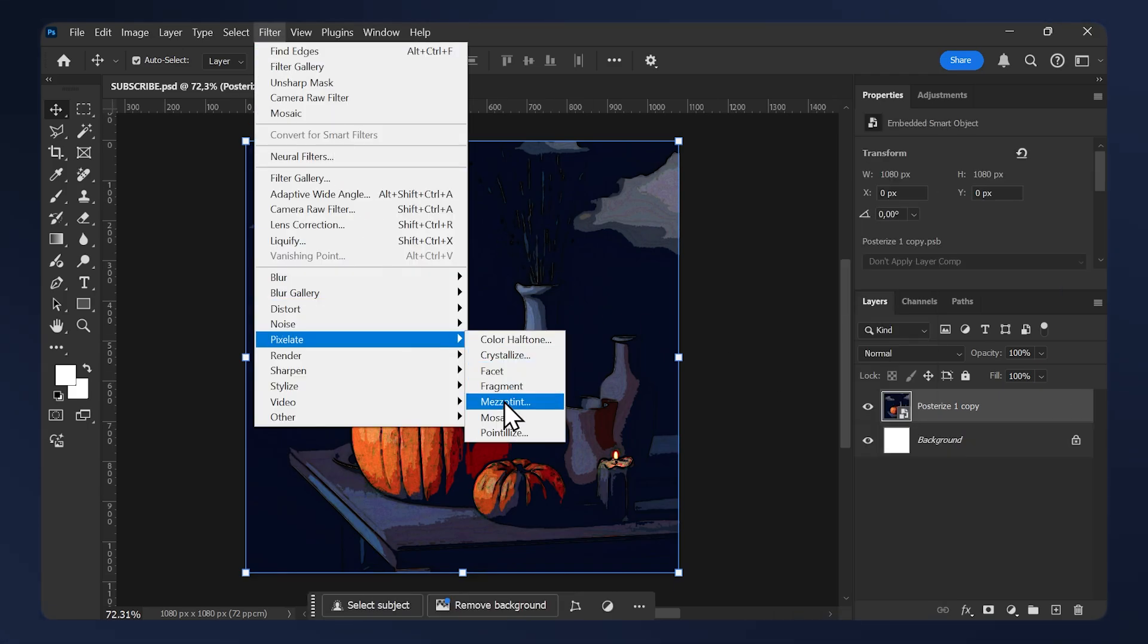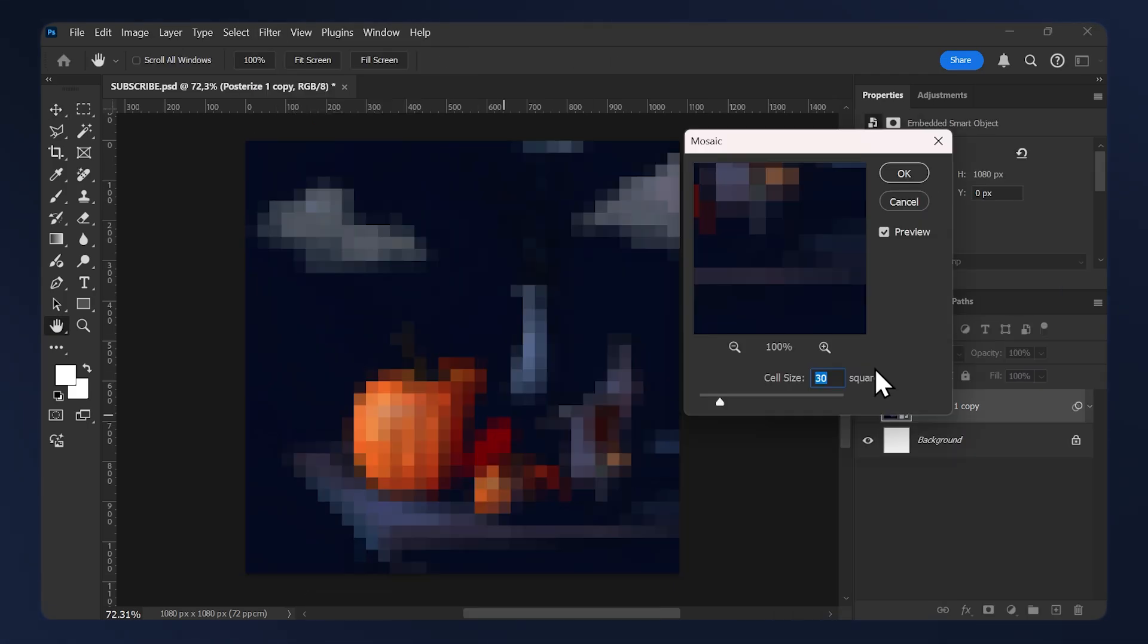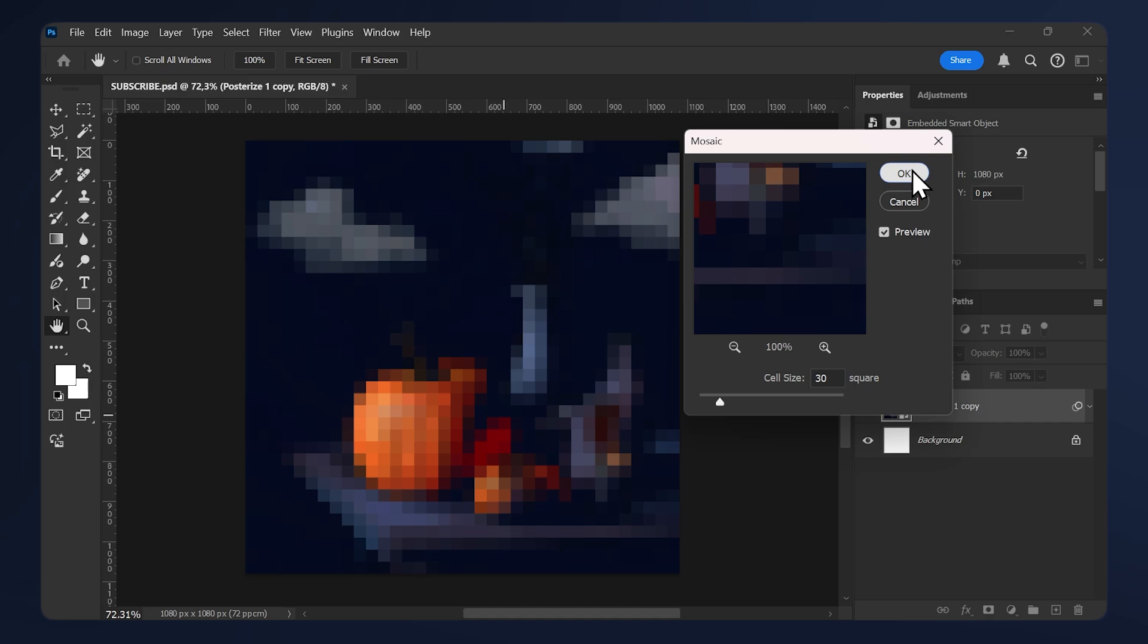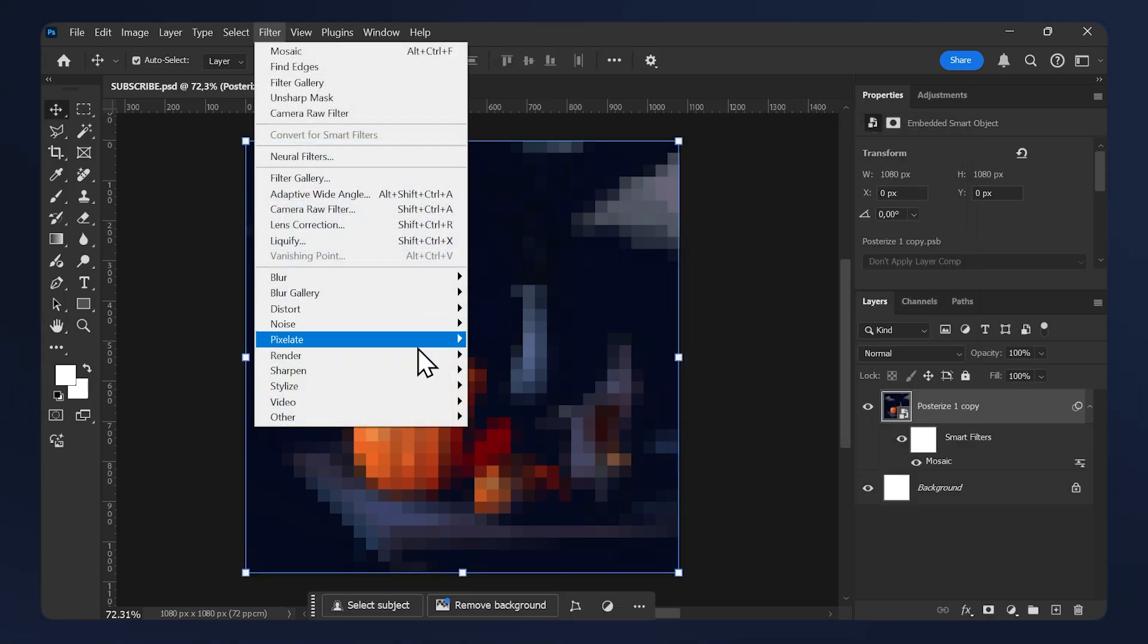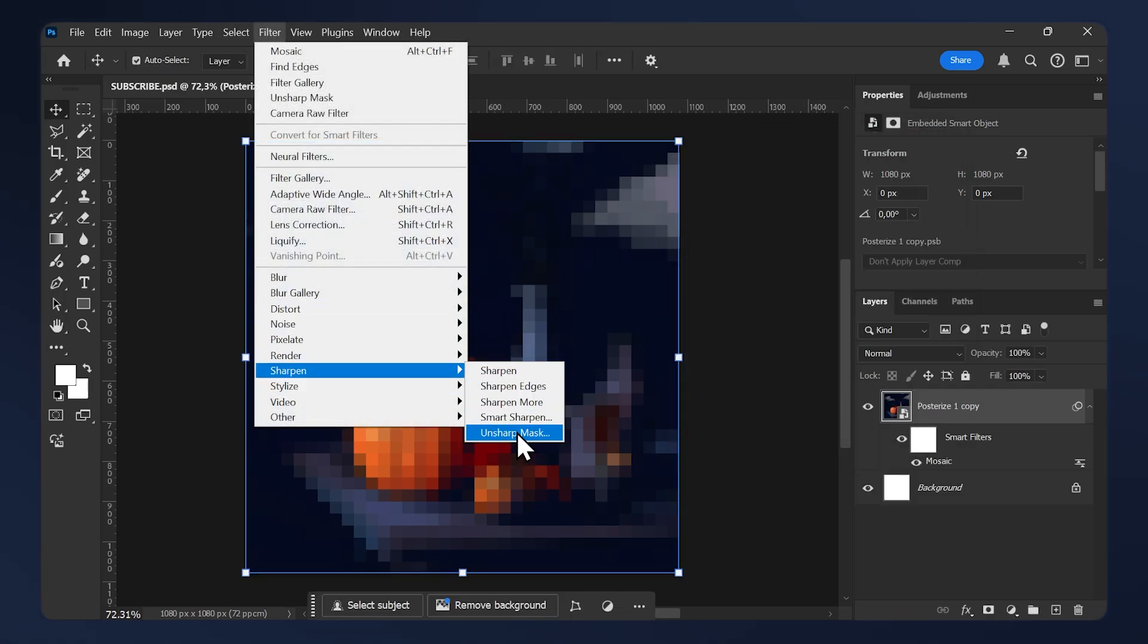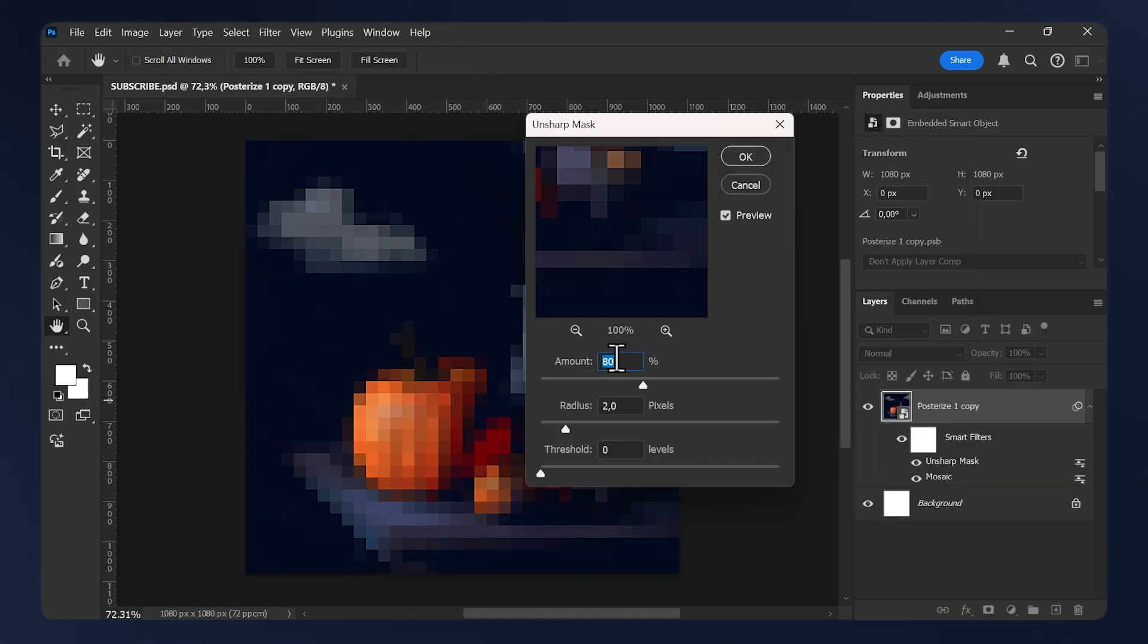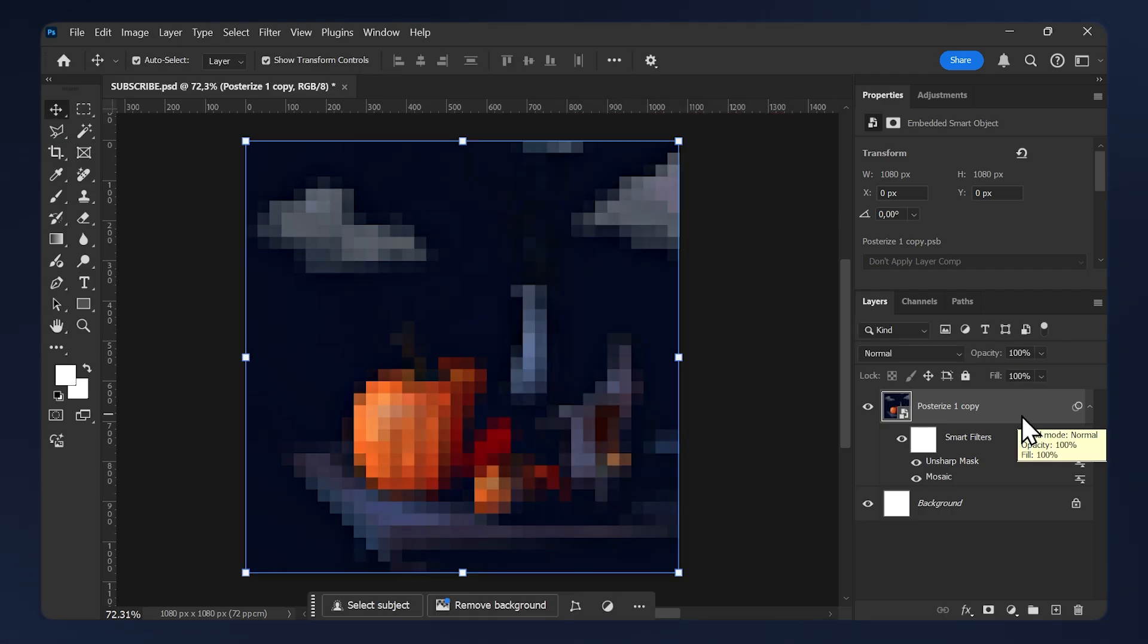Then go to Filter, Pixelate, Mosaic. For the cell size, keep it between 20 and 35, but for this example I'm going to set it to 30, then hit okay. Then I'm going to go to Filter once again, Sharpen, and Unsharp Mask. For the amount, I'm going to set it to 30 and the radius to 30 as well, then hit okay.